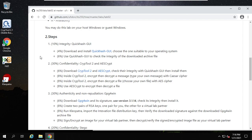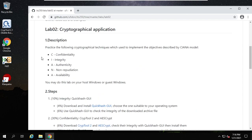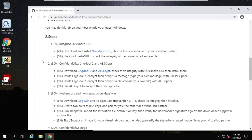Hello everyone, let's have a quick demo of Lab02. Inside Lab02, we need to download four programs: QuickHash-Go, CrypTool AES Encrypt, and GPG4Win.